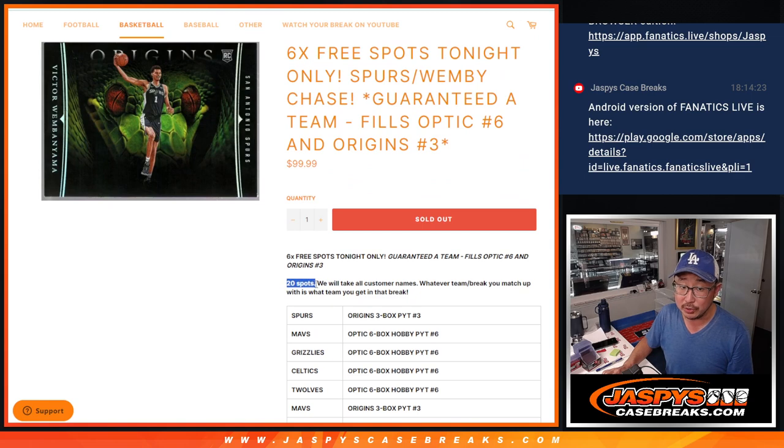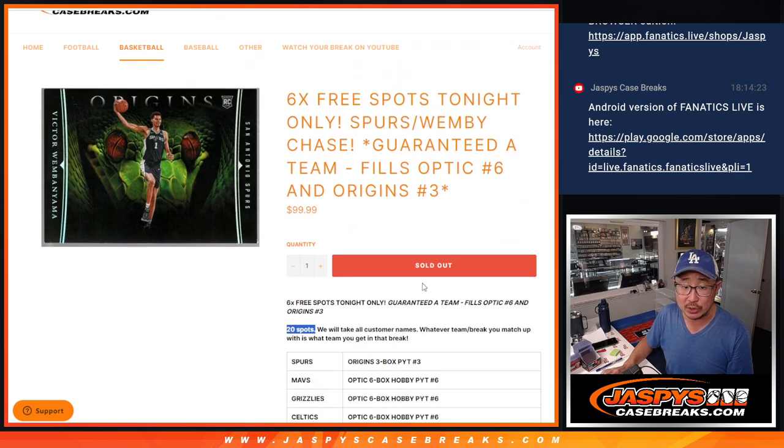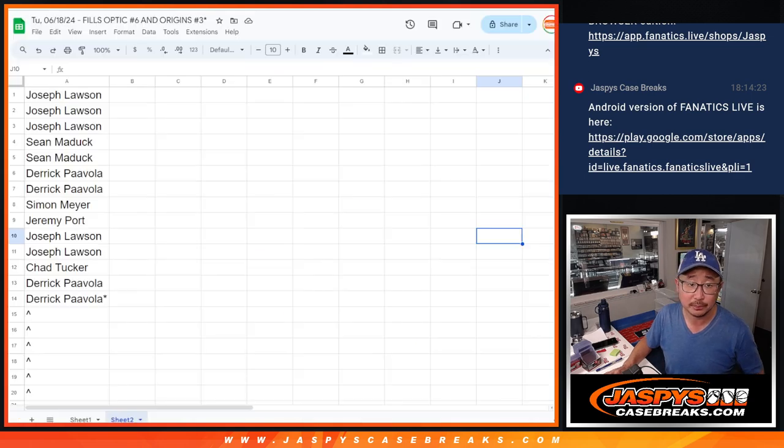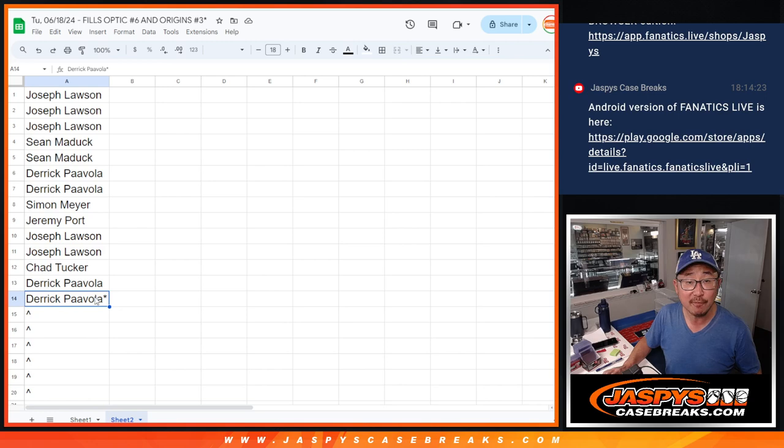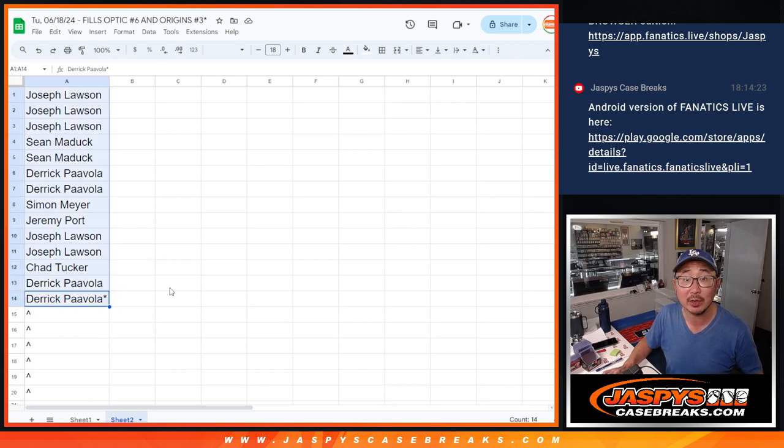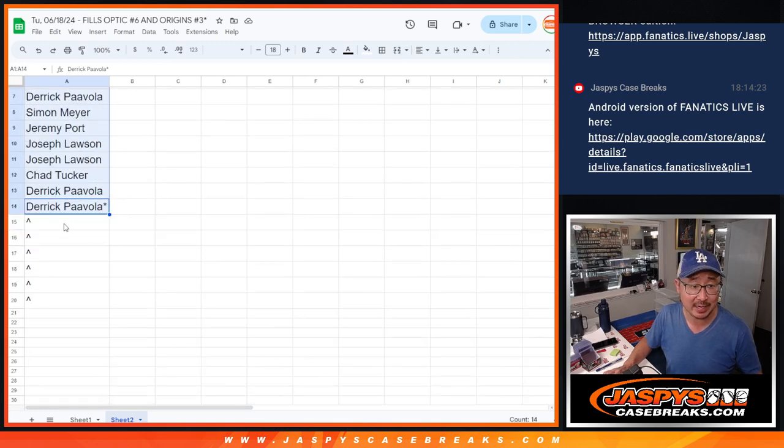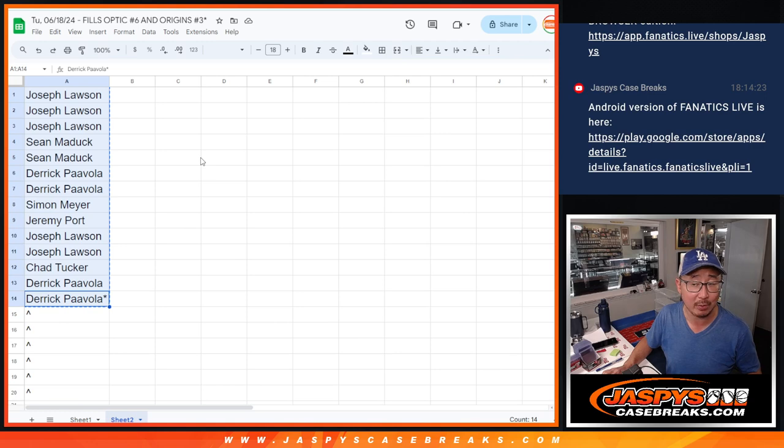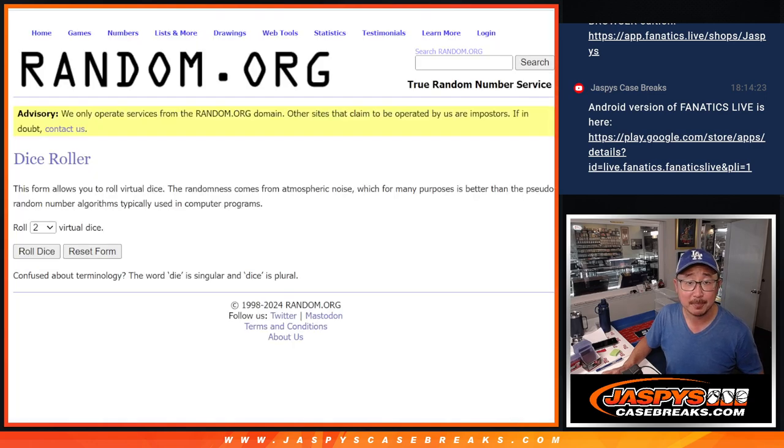We also only sold 14 of the 20 spots outright. We're giving away 6 extra spots, so you've got a chance at a buy one get one. Thanks everyone for getting in.